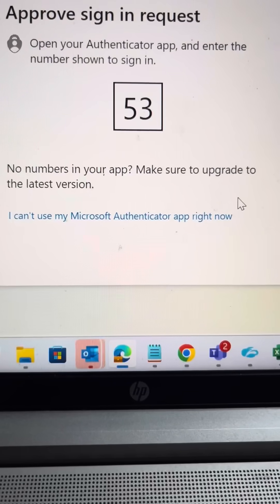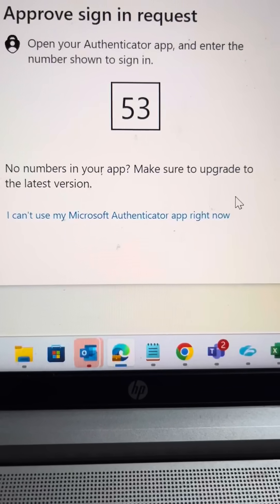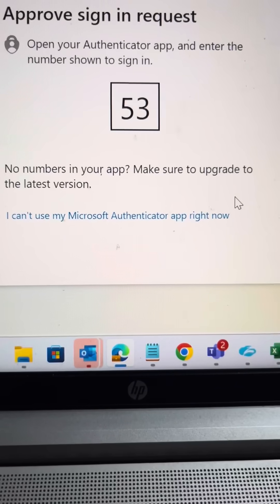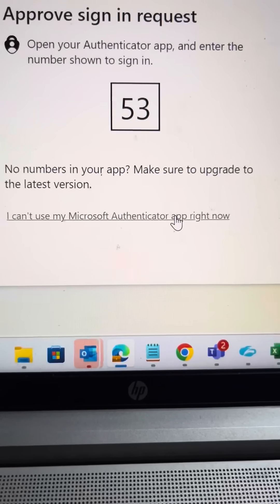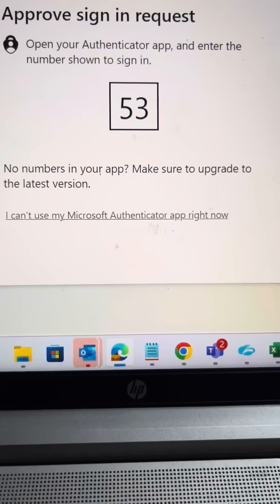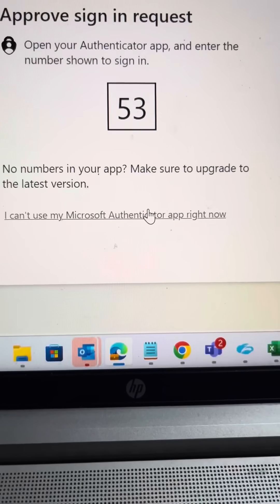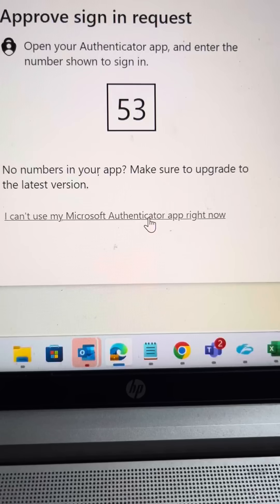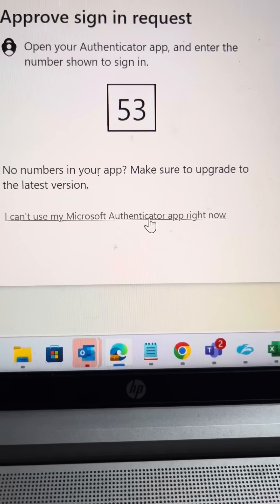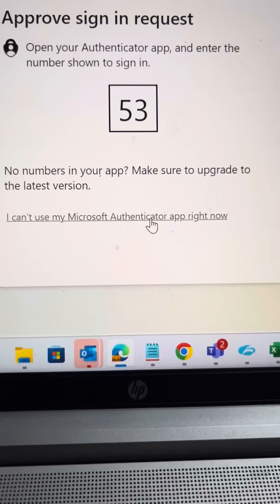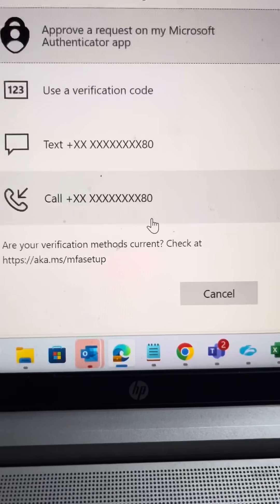If your Authenticator is not working, then you can check this one. I can't use my Microsoft Authenticator app right now. So click this one.